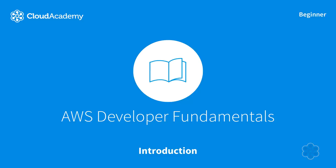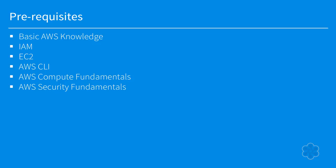Hi! Welcome to the AWS Developer Fundamentals course. These are the prerequisites for this course.